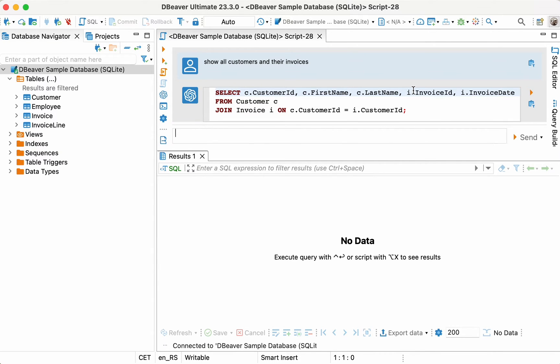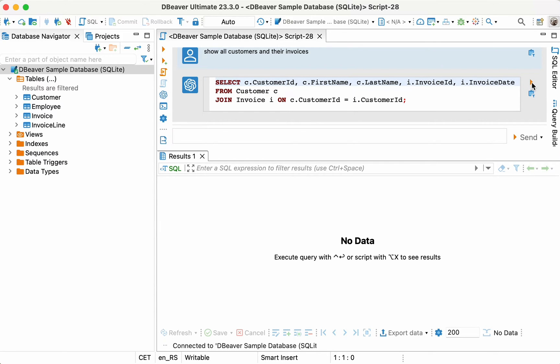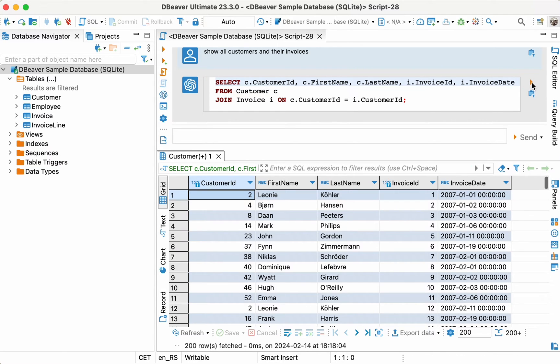The result of converting the message into an SQL query appears instantly and correctly in the chat. Moreover, Lewis notices that it's possible to execute the query right from the chat by clicking the corresponding button on the right side of the message received from the AI.